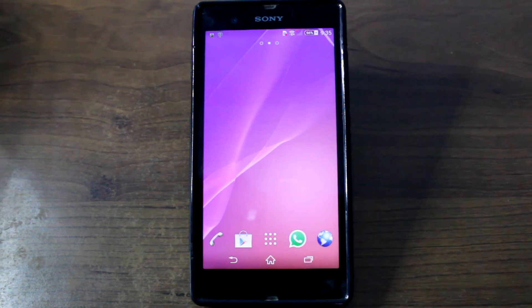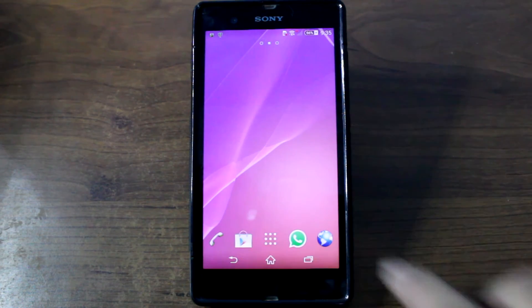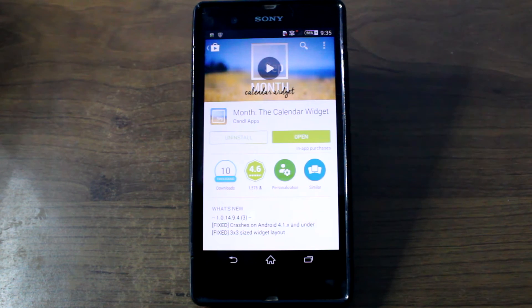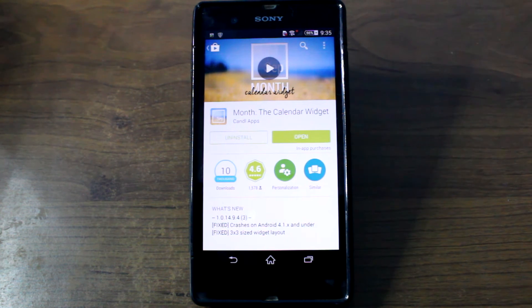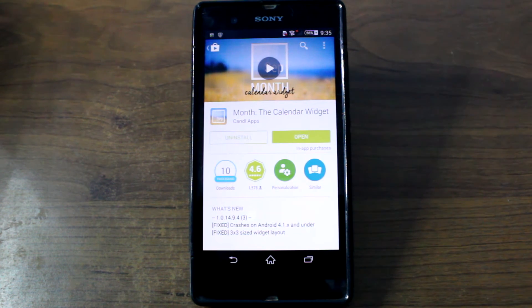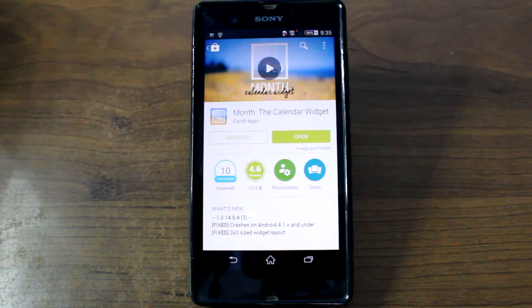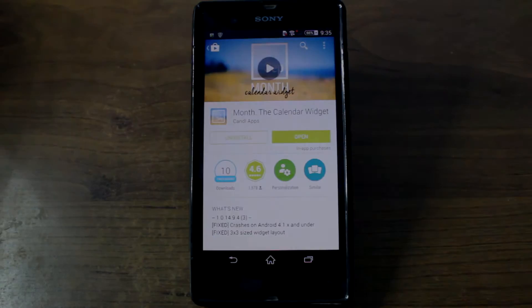Hi guys, I'm Ashish from Guiding Tech and in today's video we are going to review a very beautiful widget application for your calendar that we call Month. Now let's get started and see what all the app has to offer.